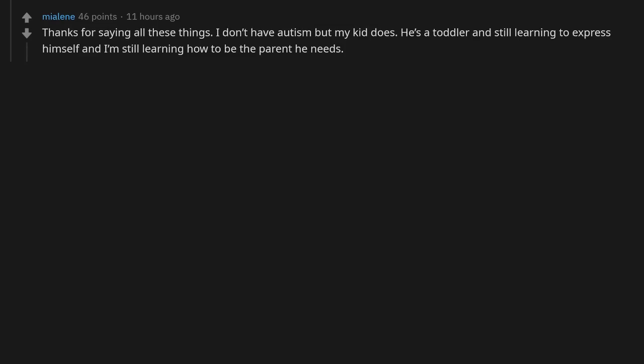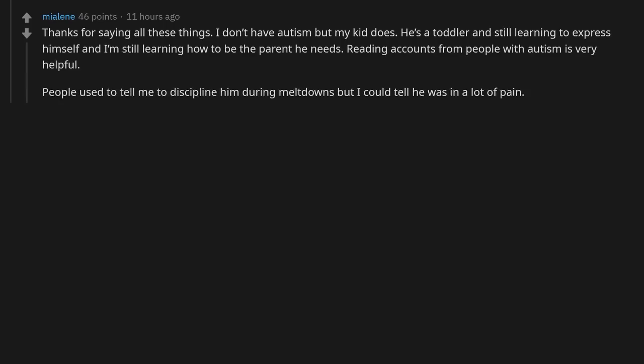Thanks for saying all these things. I don't have autism, but my kid does. He's a toddler and still learning to express himself, and I'm still learning how to be the parent he needs. Reading accounts from people with autism is very helpful. People used to tell me to discipline him during meltdowns, but I could tell he was in a lot of pain.